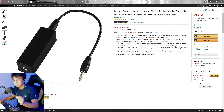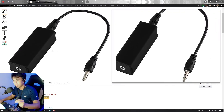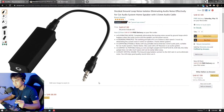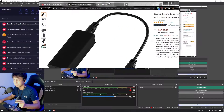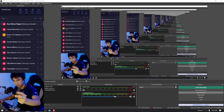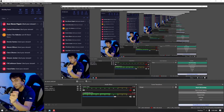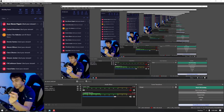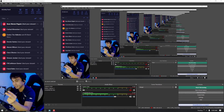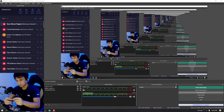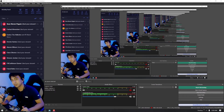To get rid of that static noise, you need to purchase a Ground Loop Isolator. This is what it looks like. You connect your aux cable from your phone into this device, and then connect the other end of the isolator to your laptop. What this device does is isolate the static noises, so you get much cleaner sound.